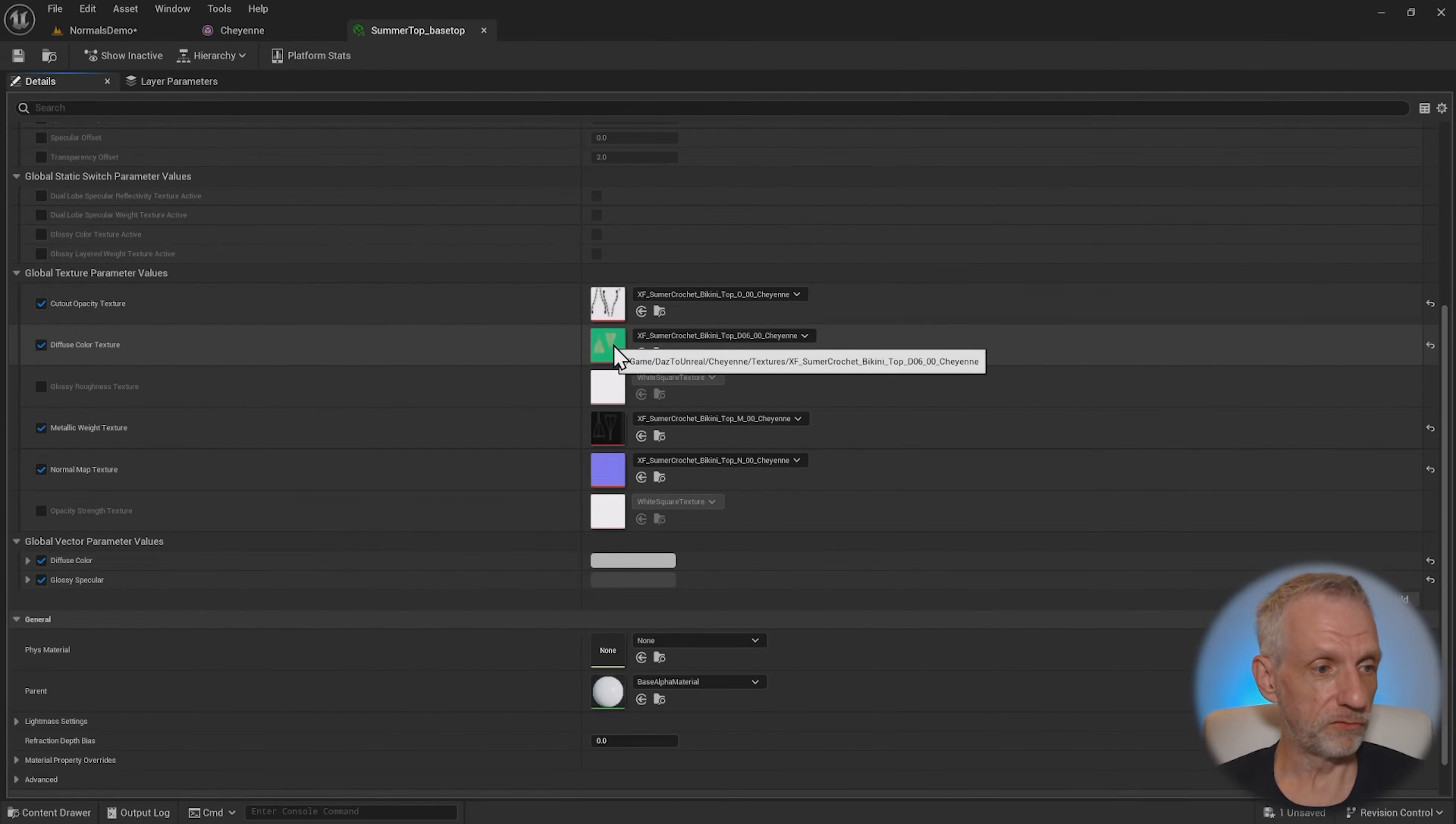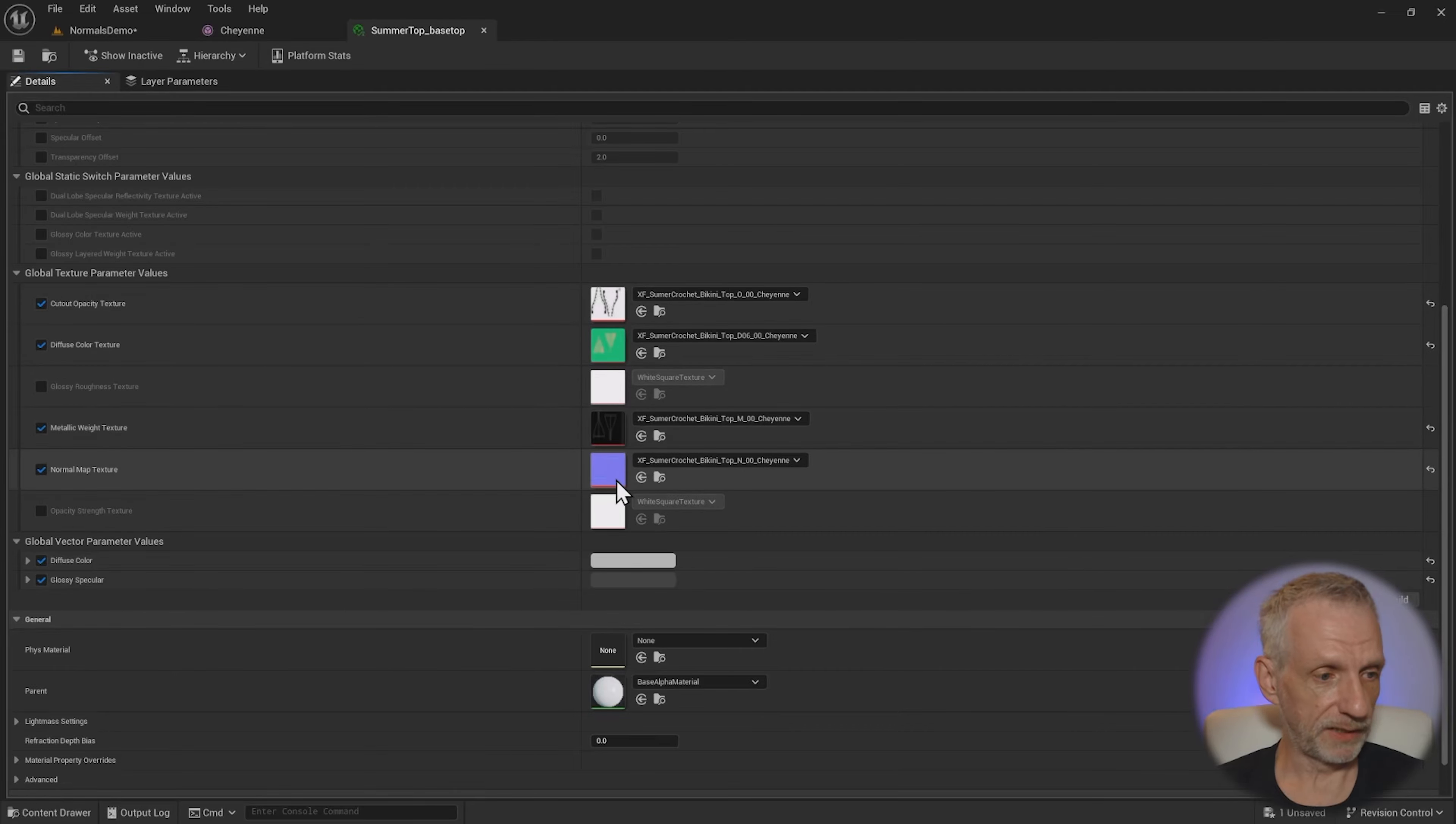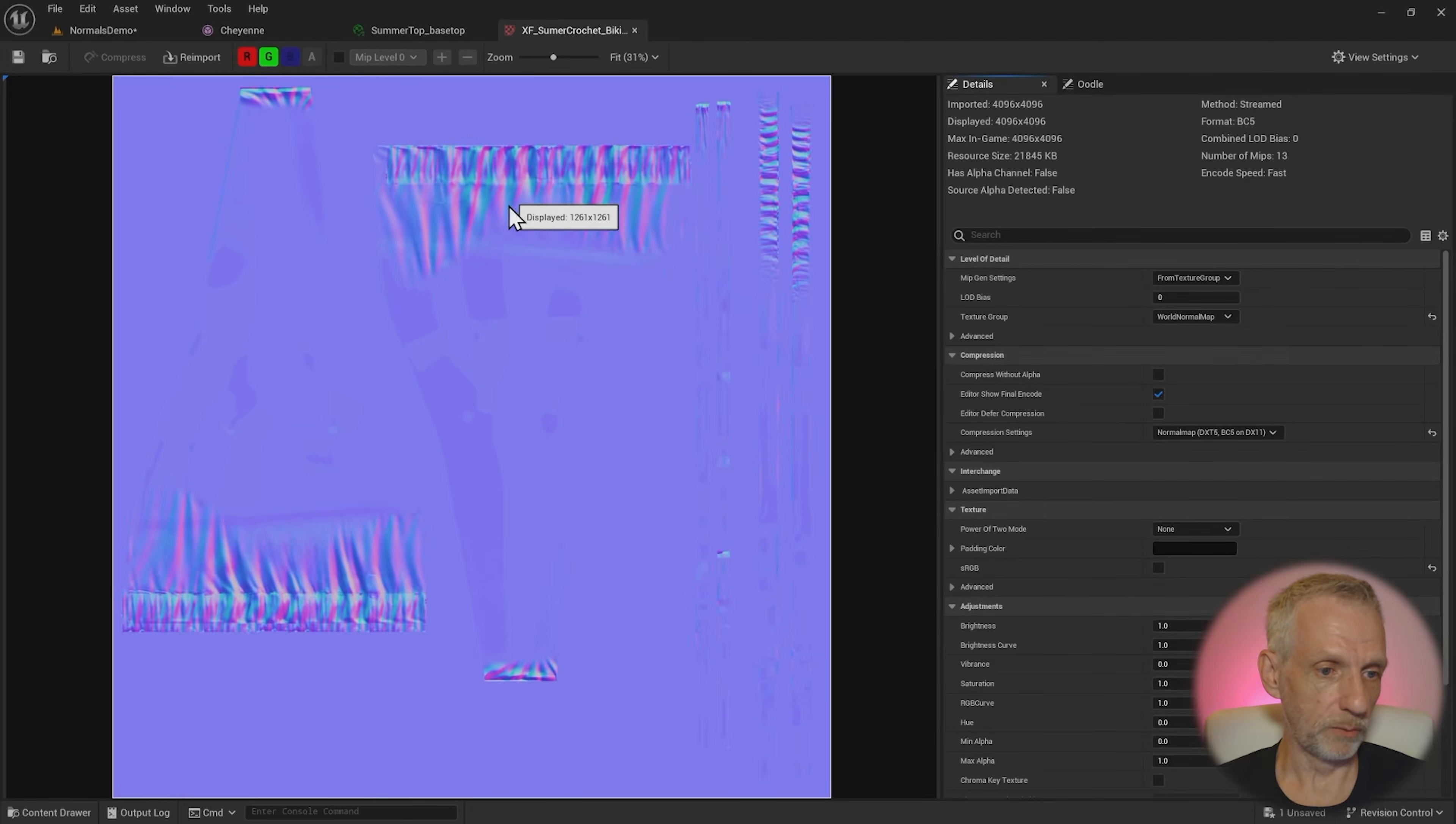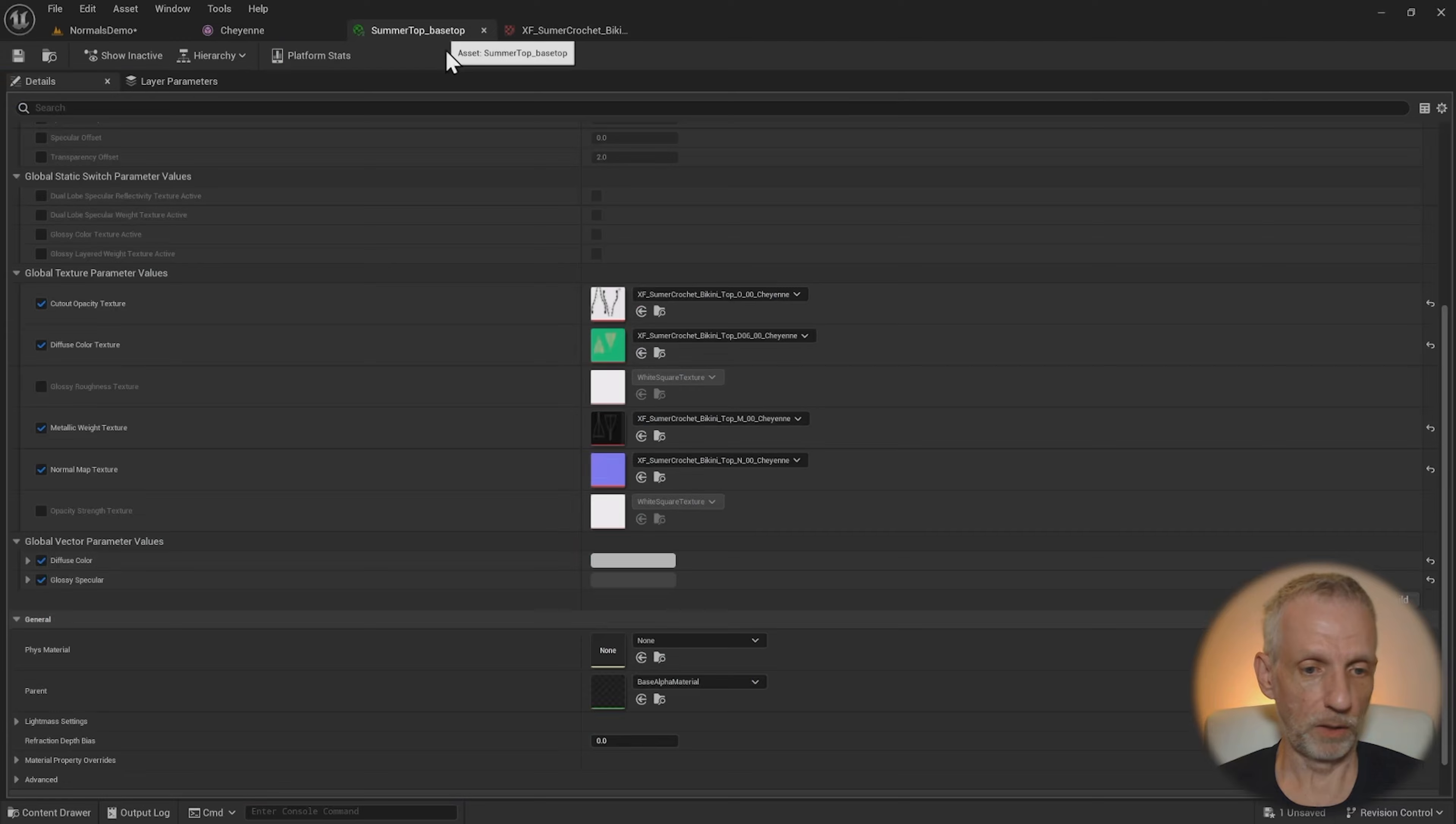So this is the diffuse, this is the opacity, and we have a metallic and we do have a normal, which when I open that up, that is this. So exactly what we saw in the promo picture, we see bottom crinkly details, but nothing on the top here.